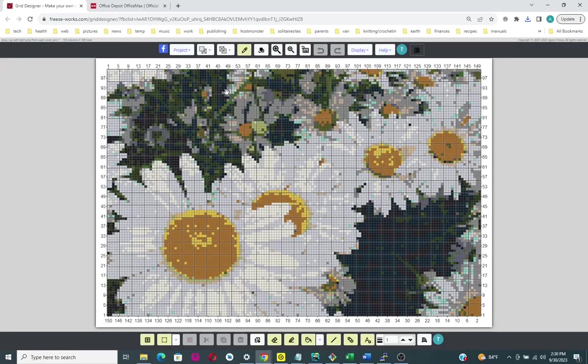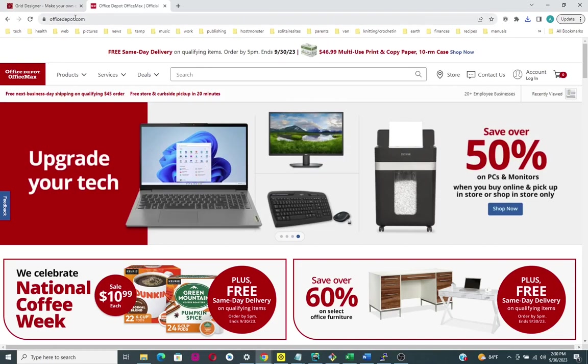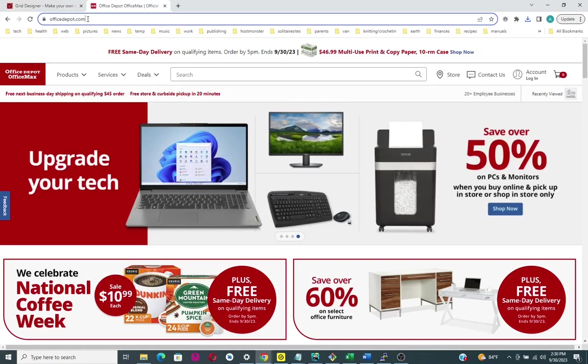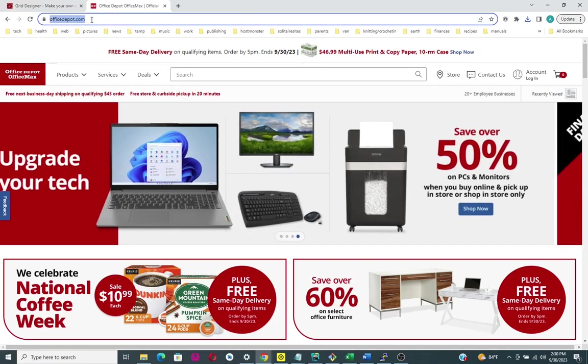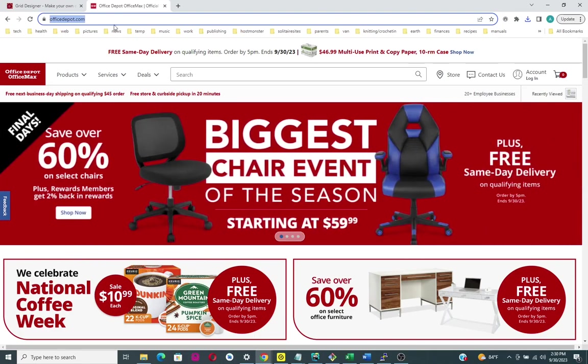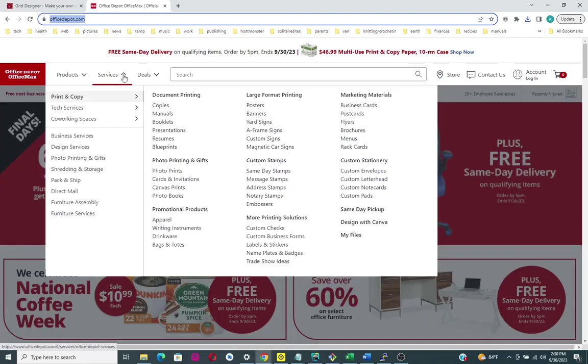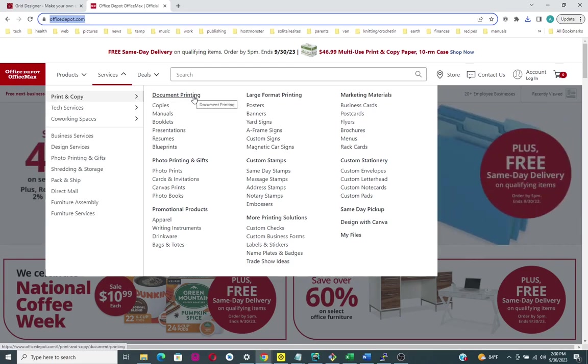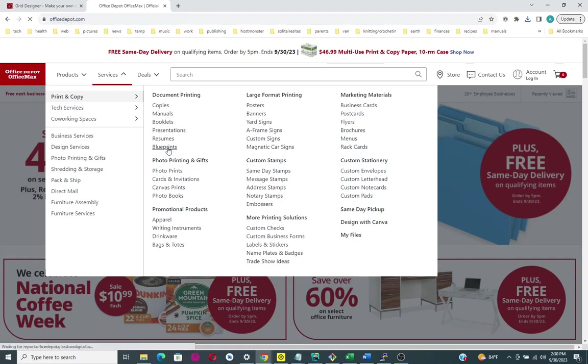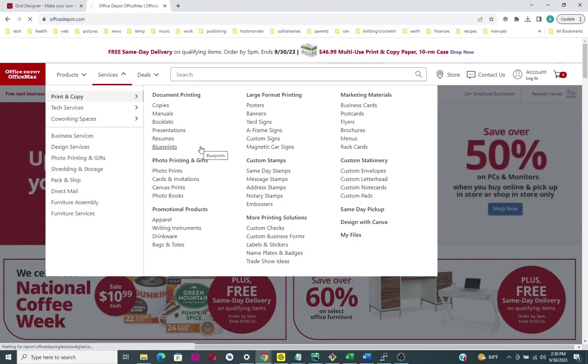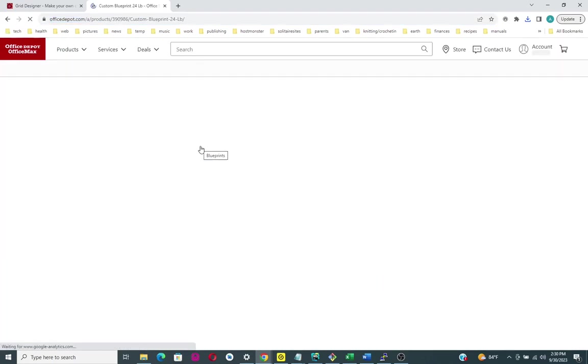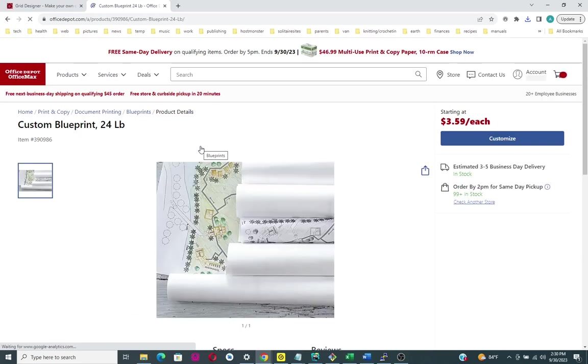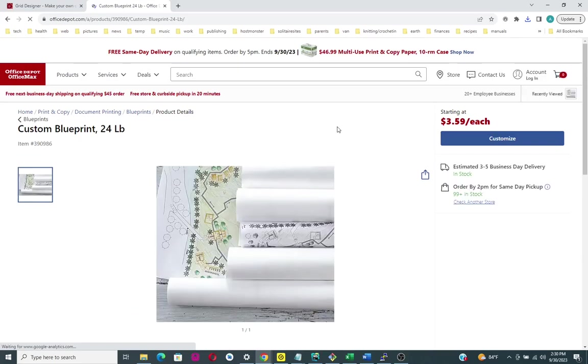Now I'm going to go over to officedepot.com. To get to the service for printing we want to go to Services, then Print and Copy, then Document Printing, and I'm going to do it under Blueprints.